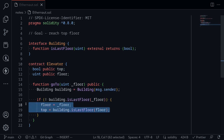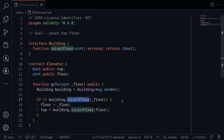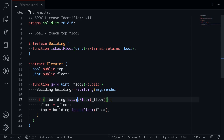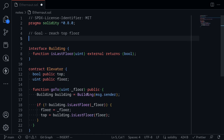To get inside this condition, the first call to is_last_floor must return false. And then to win the challenge, the second call to is_last_floor must return true. So let's create a contract that will return false on the first call and then return true on the second call.